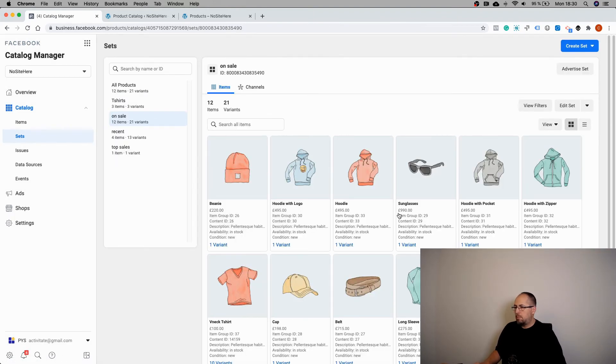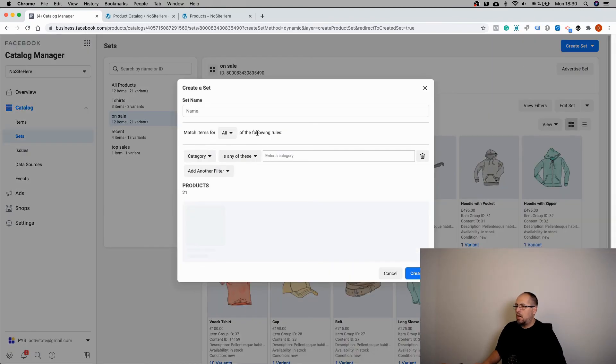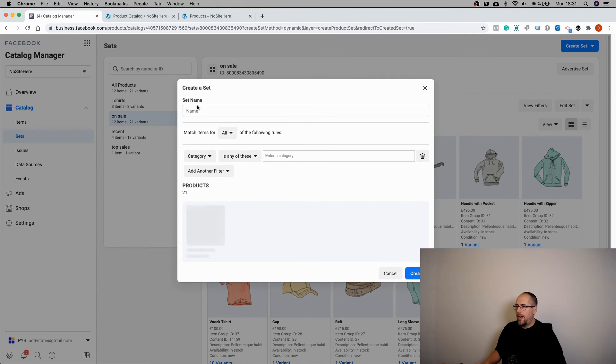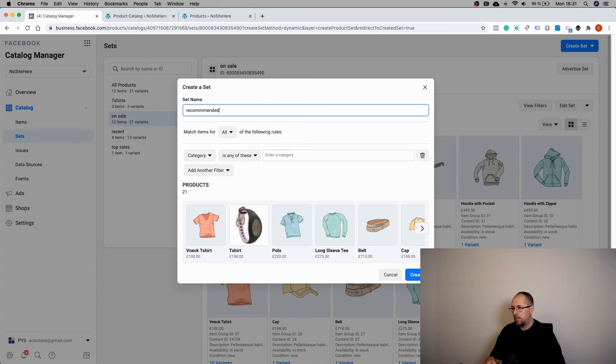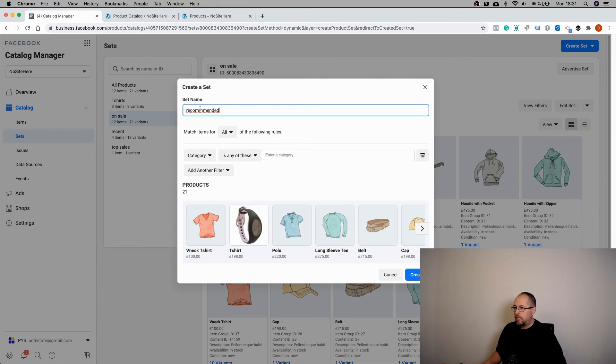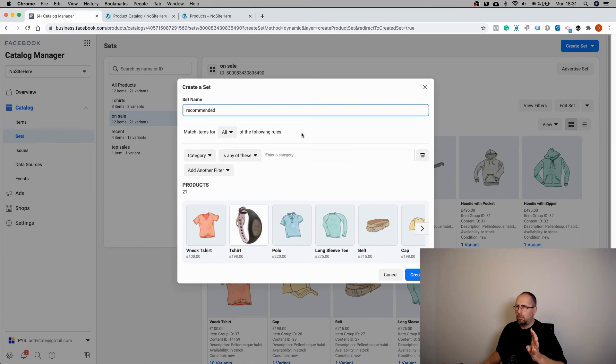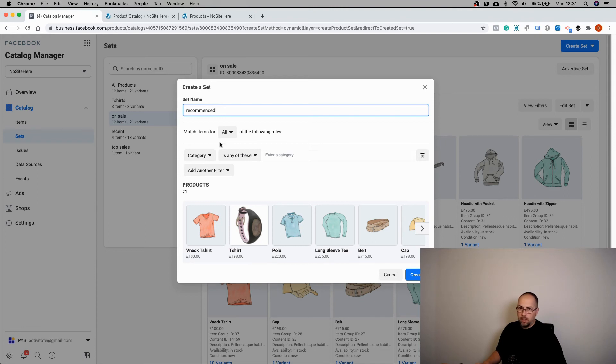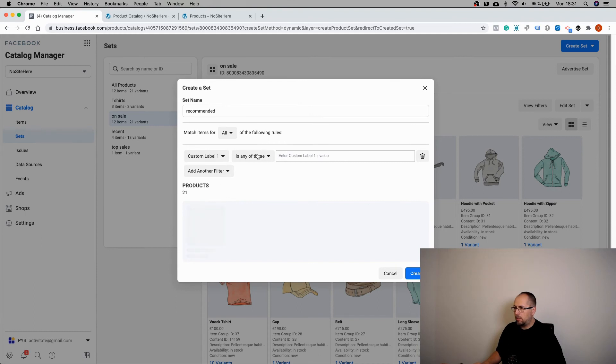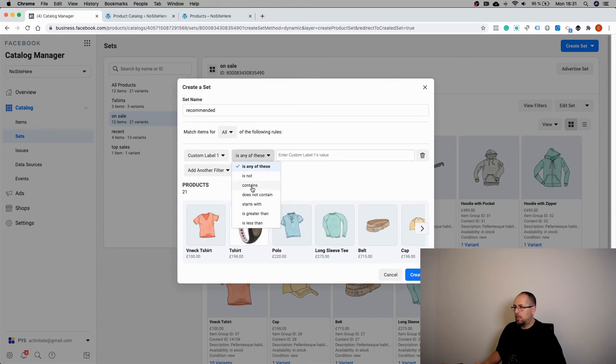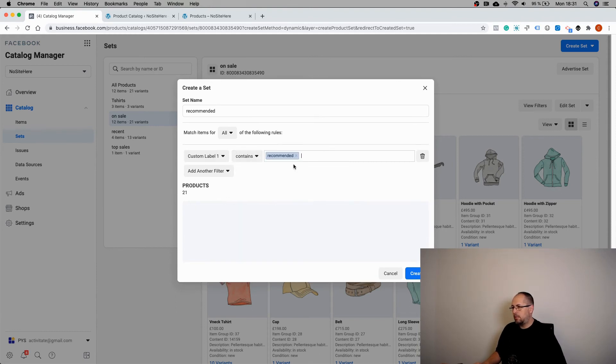And these are my products that have a sales price. And now I create recommended products. That's because I have a tag added to just one or two products called recommended. So I want to select custom label one contains recommended.